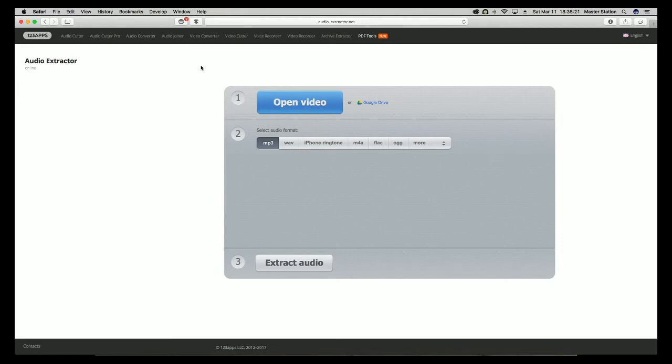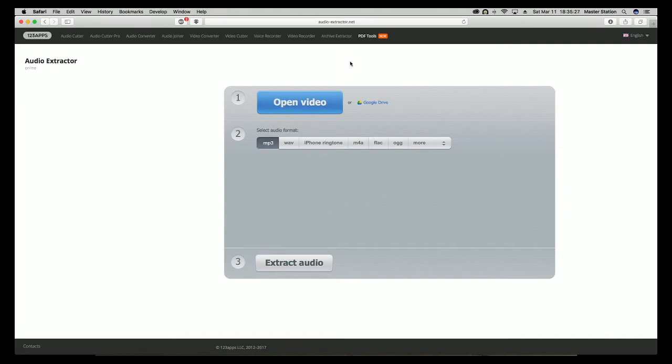First thing you'll need is an audio extractor. This one is online at audioextractor.net. I'll throw this link in the description for anyone that needs it.